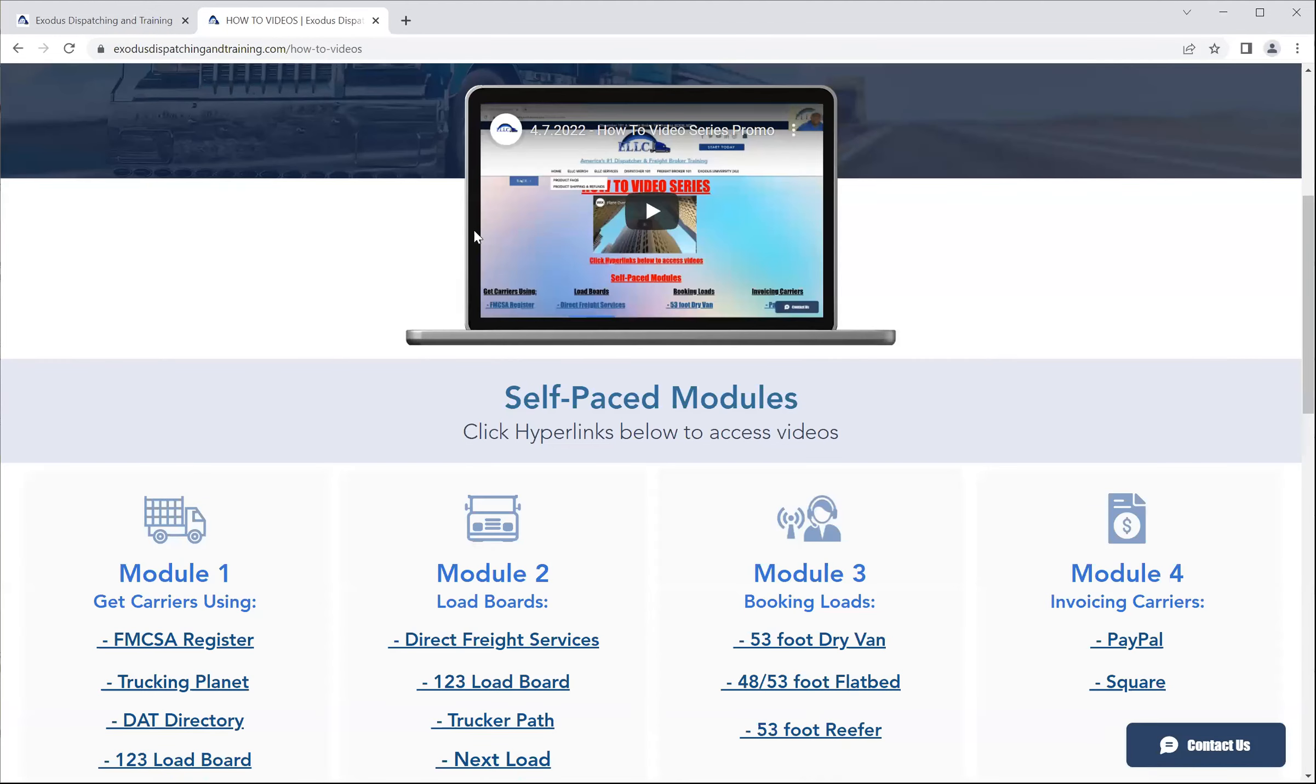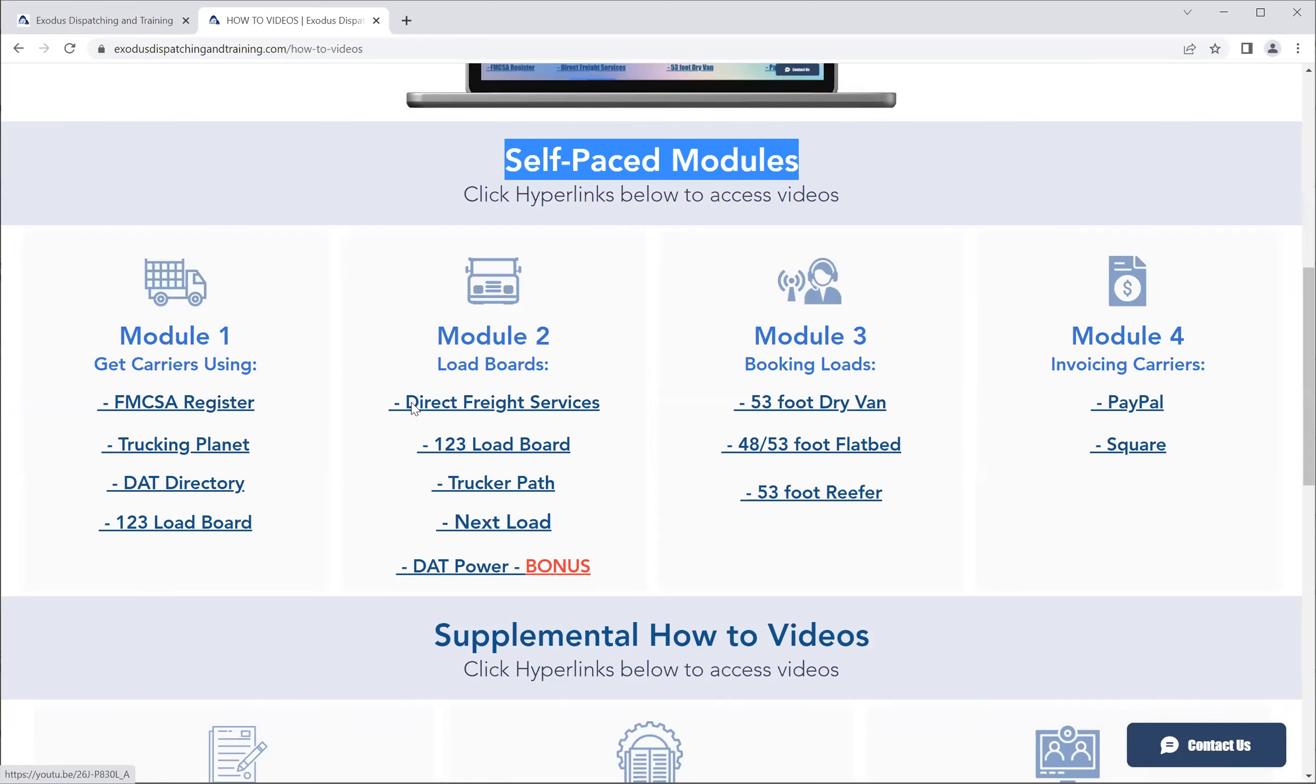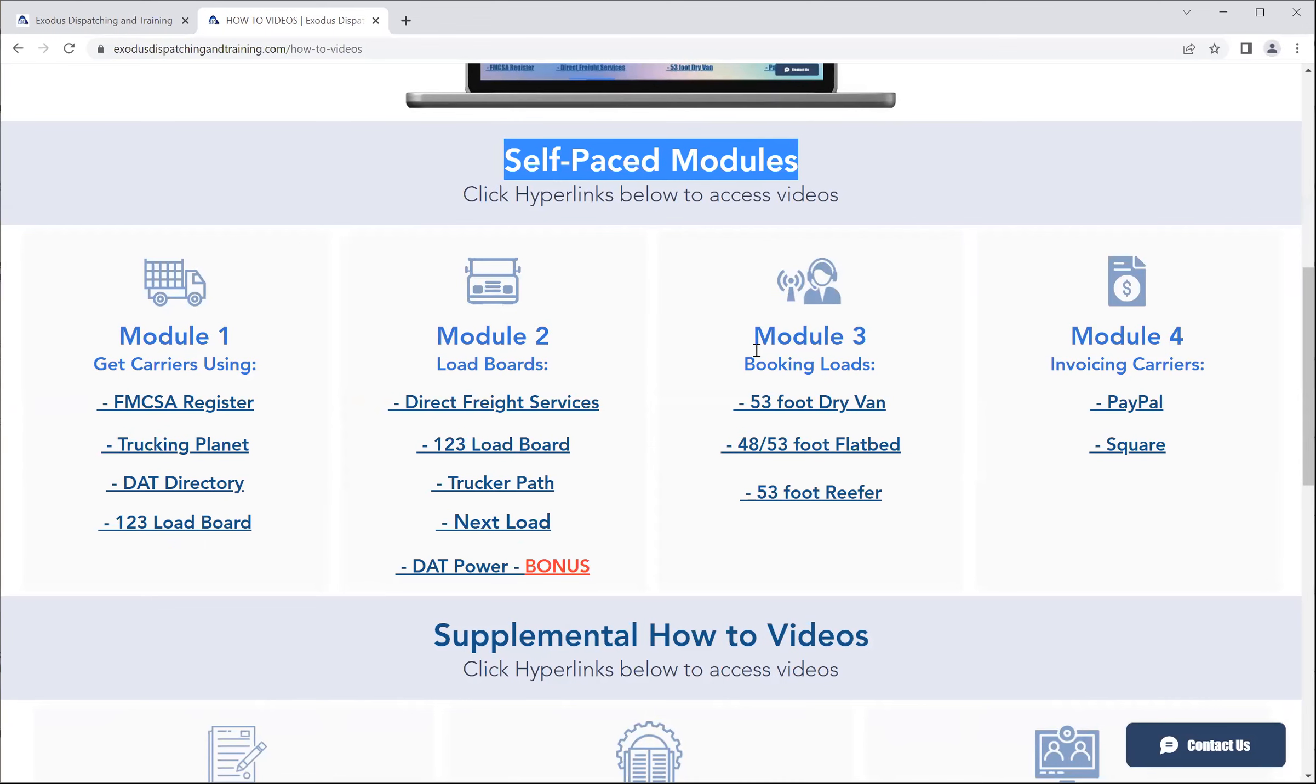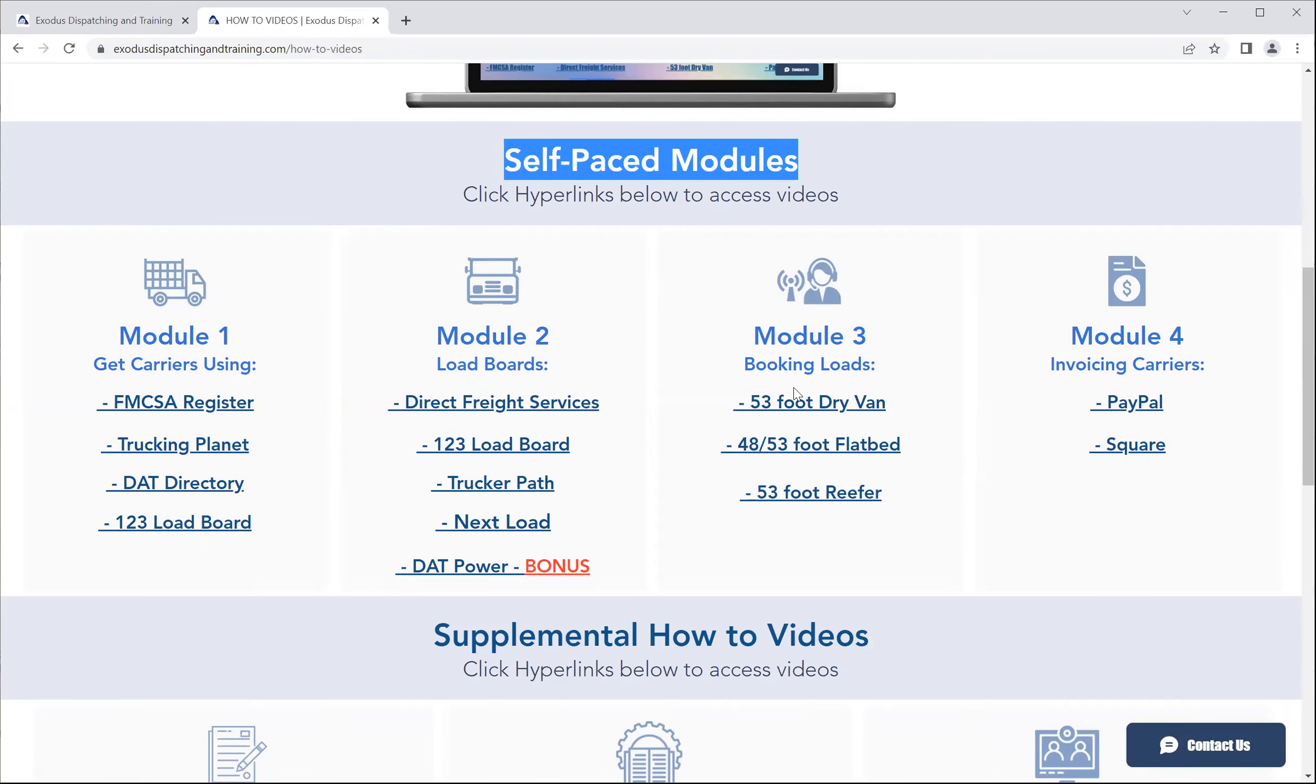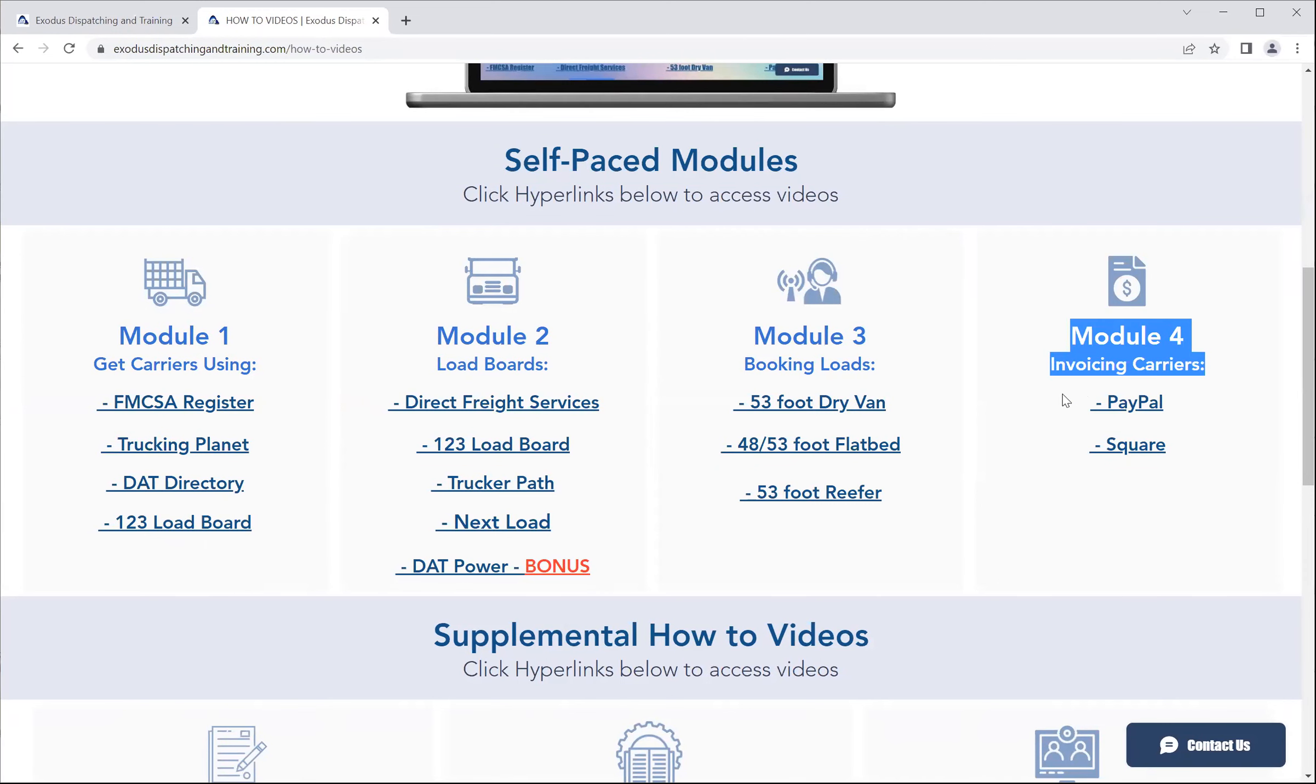Because we've covered the self-paced modules how-to video series: module one, getting carriers using the different search criteria; module two, the different load boards and how to navigate those; module three, booking loads with the three different major equipment types as case studies; and module four, invoicing carriers after they deliver and you are due for payment.